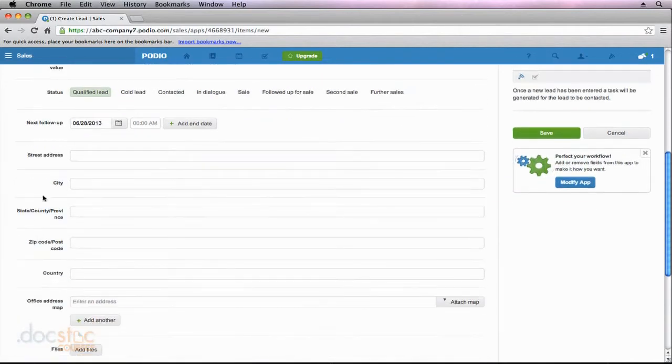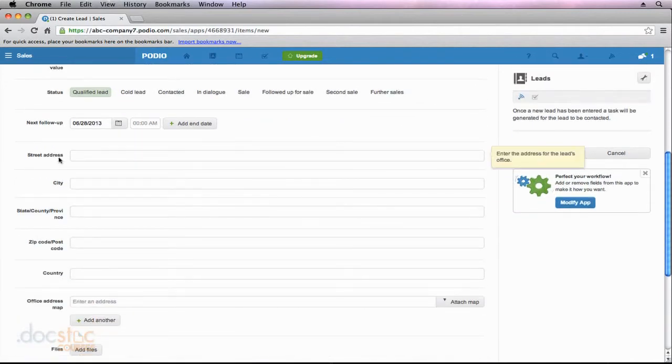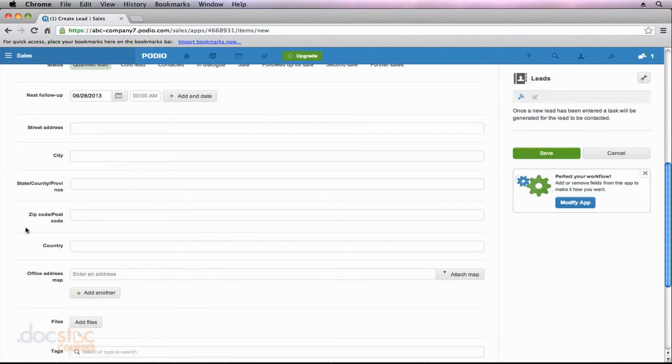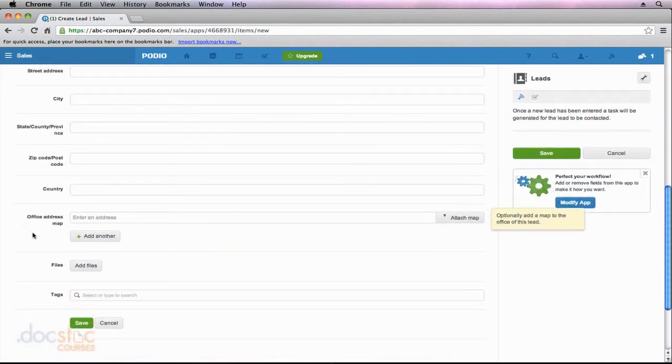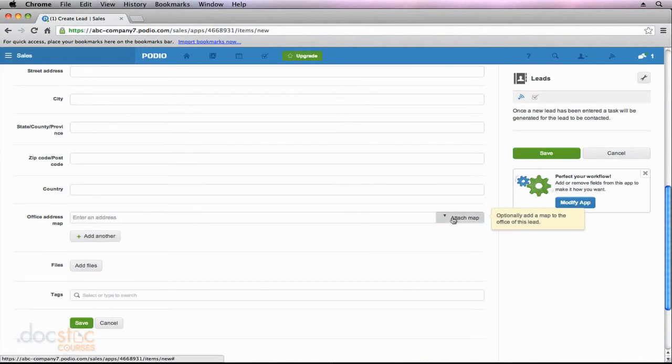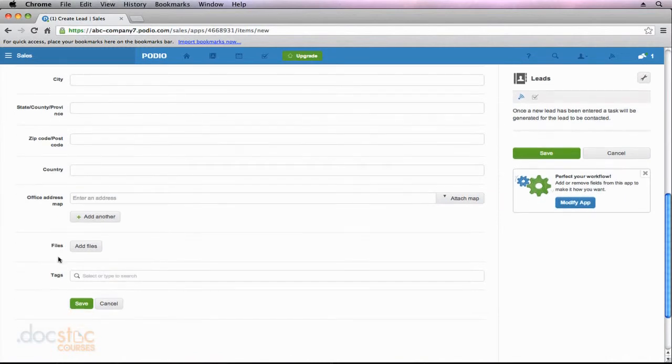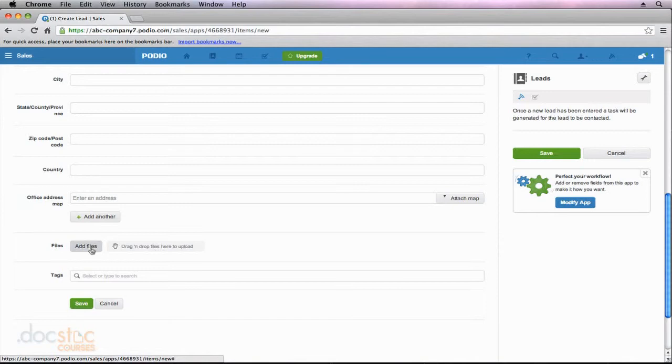We could go ahead and enter an address, the city, the state, and the zip code for this particular lead, which I'm going to skip over those fields for now. We can even enter an address, and it will attach the map automatically for this lead. And then if we had any files associated with the lead, we could upload them. It could be maybe a business card that they sent us and we scanned in. It could be a PDF overview of their company, really anything that we'd like.